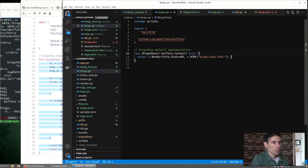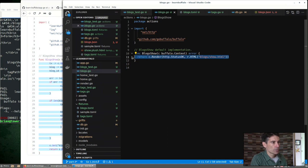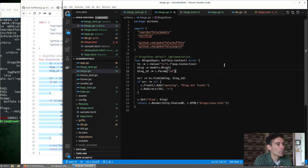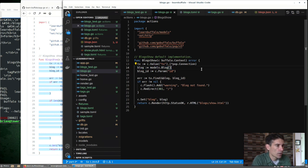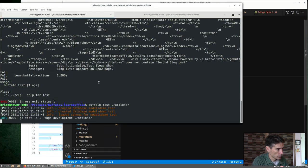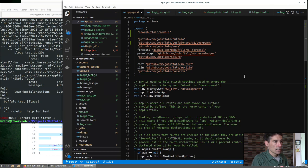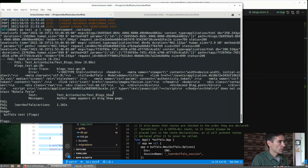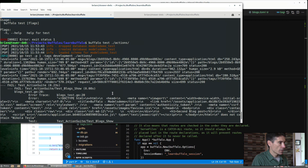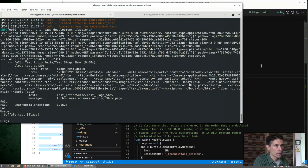Let's do that. So here in blog show, we can do something similar to what we did with tags. We're going to get the database transaction, get the blog ID, create an empty blog, and try to load it by ID. Okay, if you're looking closely, I hadn't saved my app.go file. So we're getting some extra errors here. But now some of our tests pass, but not all of them.